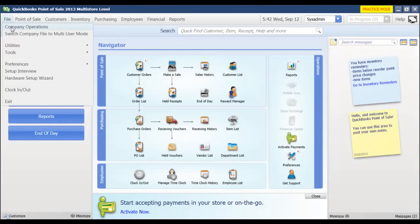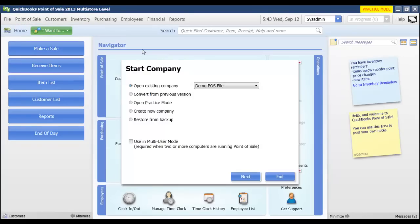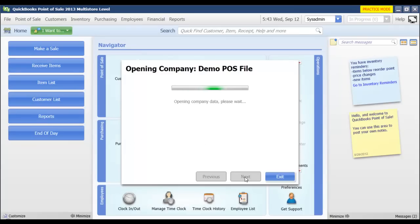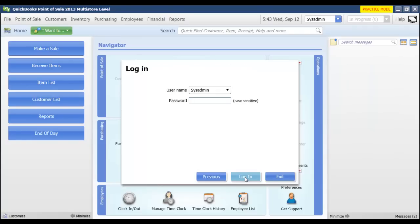I'm going to go back to the company operations menu from file. You'd want to make sure that all the other workstations are completely exited from point of sale with the exception of the server workstation. Then you go to company operations, open existing company, click next. It's going back and opening up my real company file now. I'm going to log in again.